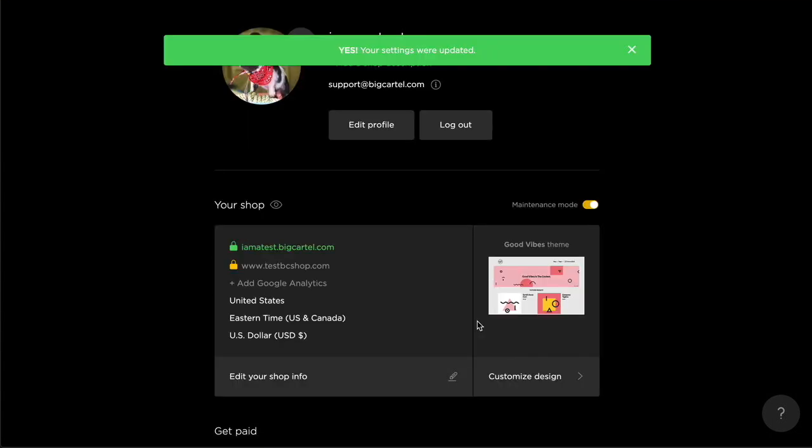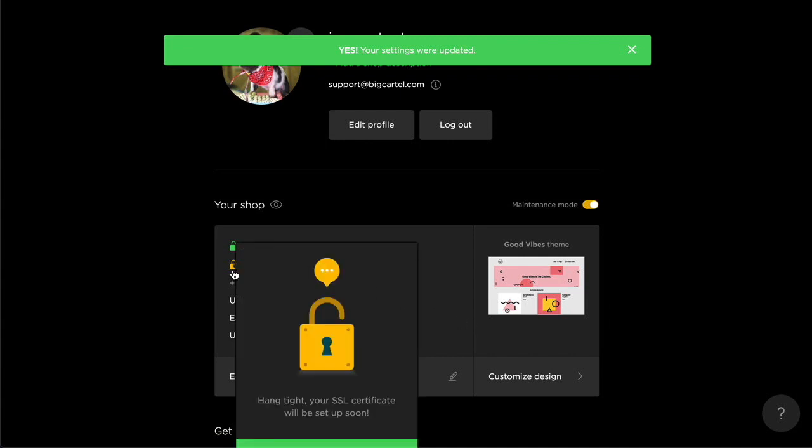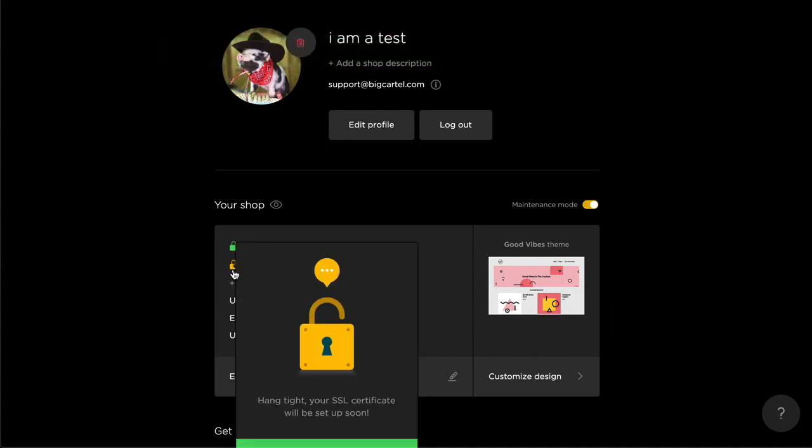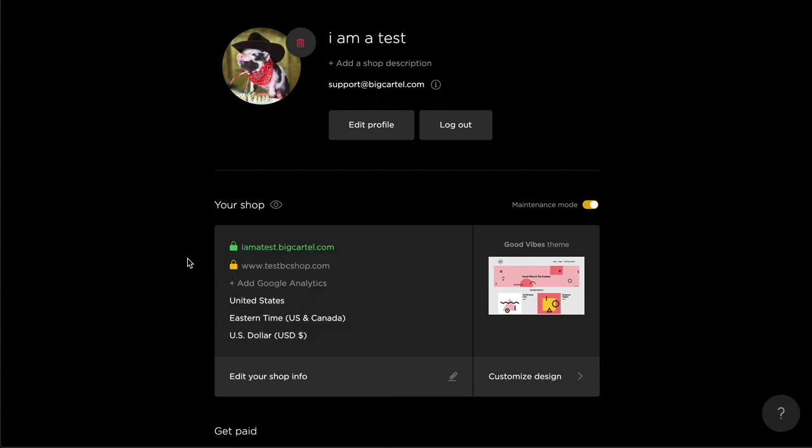Awesome, you're all set. Now don't worry, you'll definitely be seeing a yellow padlock. This is just showing that your SSL certificate is being generated. Give it a bit of time and it should turn green.